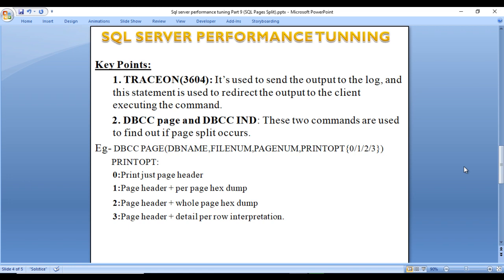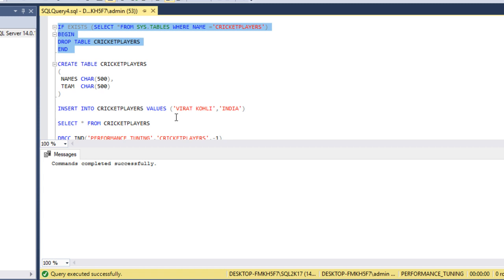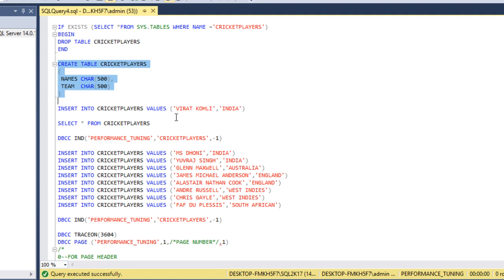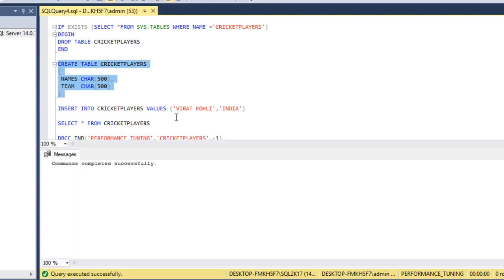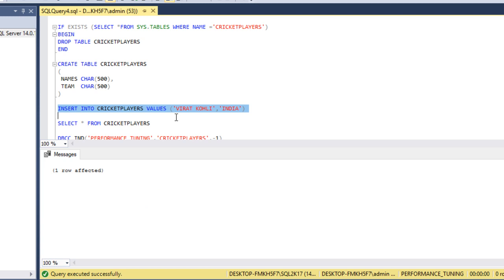Now let's go to SQL Server Management Studio to see how page splits occur. Here is the script — I just want to check if the table exists, and if it does, drop it. The drop command executed successfully. Now I'll create this table. The table has two columns: name and team. Name has 500 bytes and team has 500 bytes, so each row would have a total of 1000 bytes. Let me execute this query to create the table — the table was created successfully.